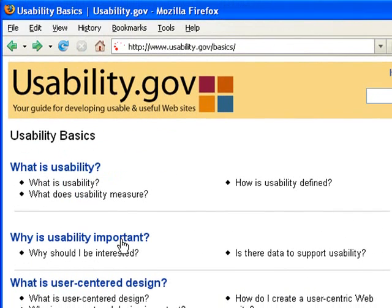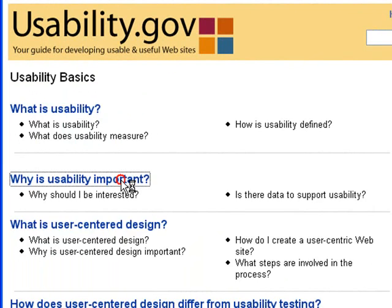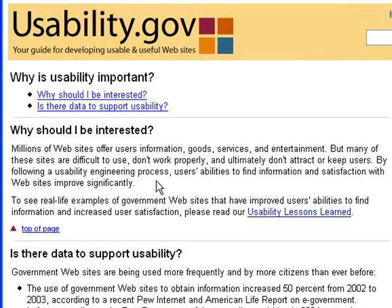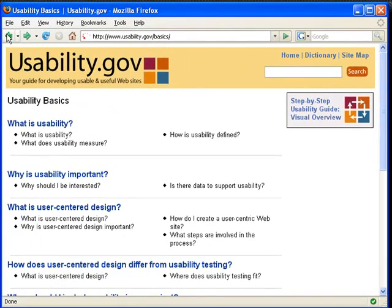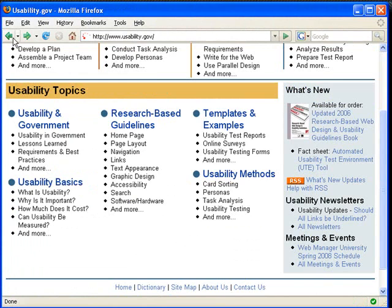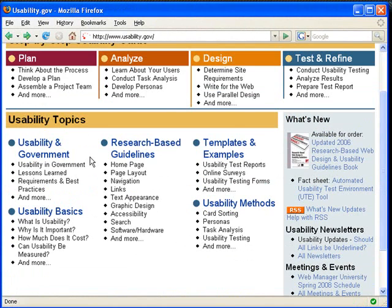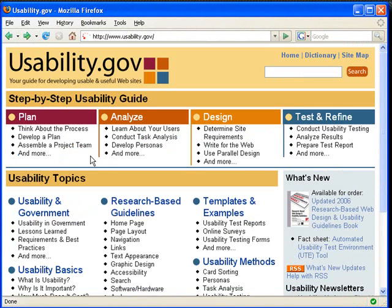Let's go back to the main page. What I'm going to do is walk you through these four steps at the top of the website.